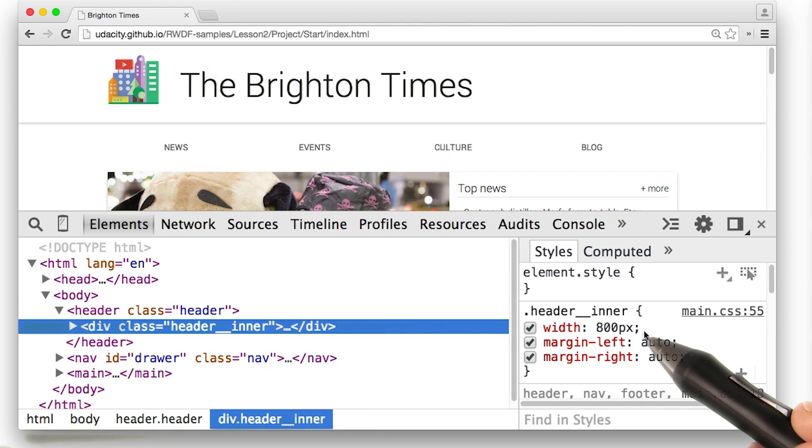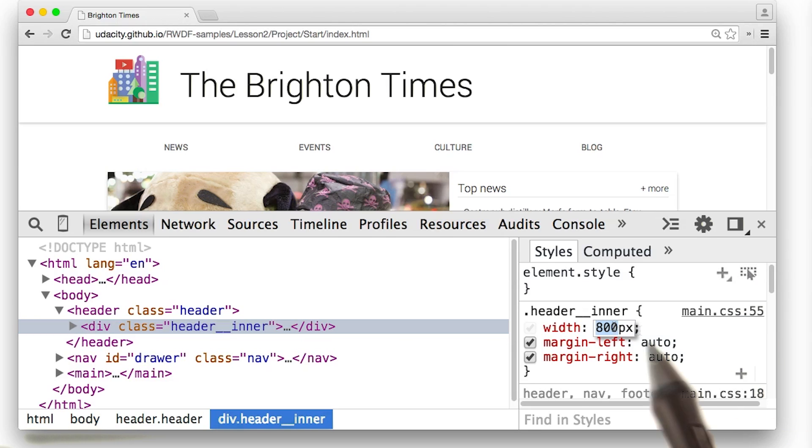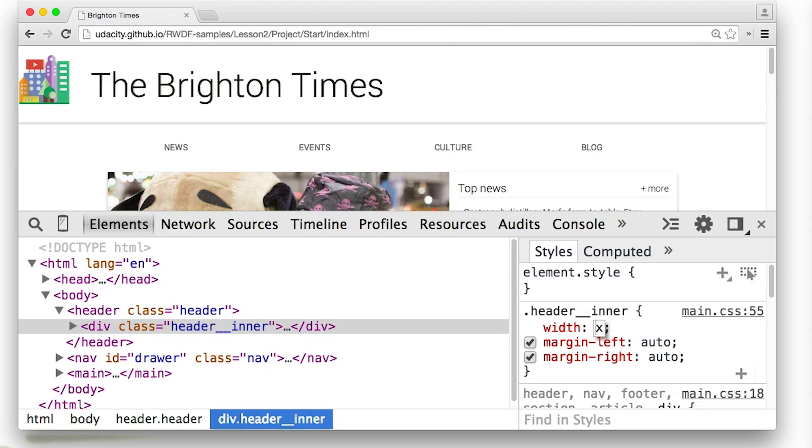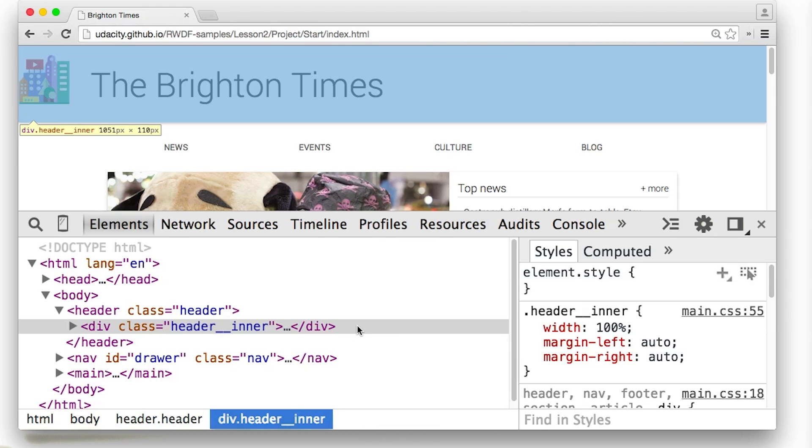On the right hand side, I can see header inner CSS, and its width is set to a fixed 800 pixels. That's not right. I double click to change it, and we'll change it to 100%. Great. Now when I hover over it, I see that the header inner is the entire width of the viewport. So far so good.